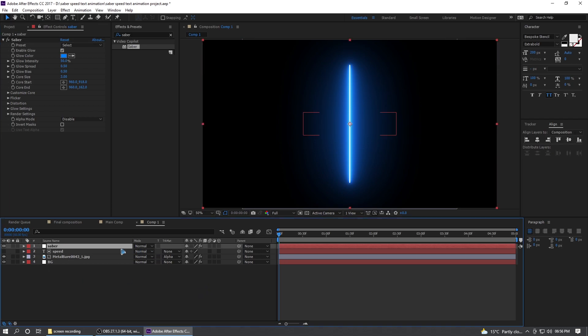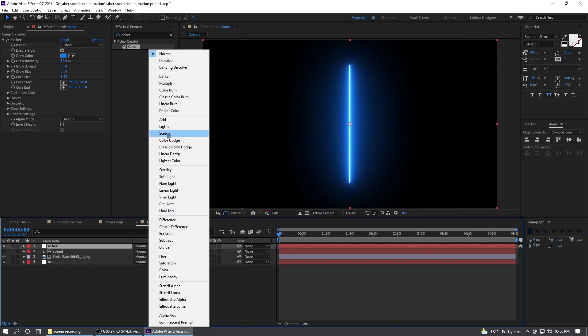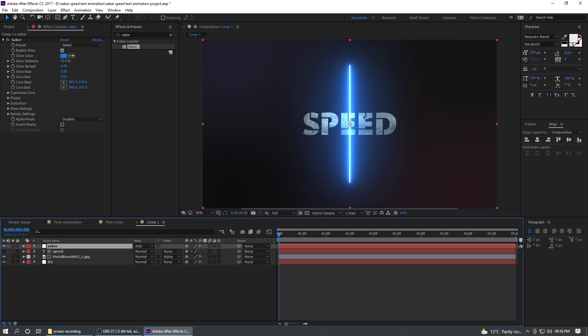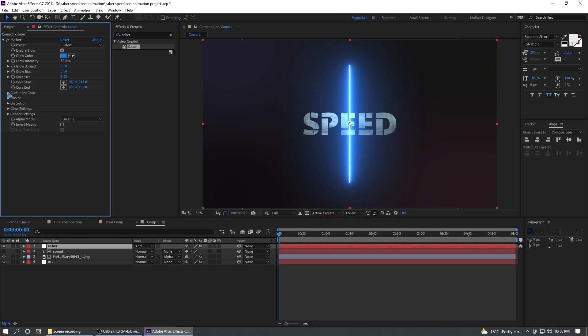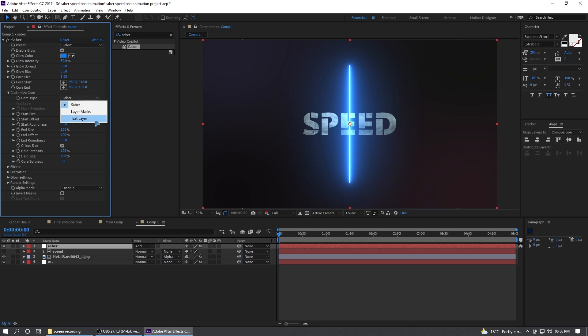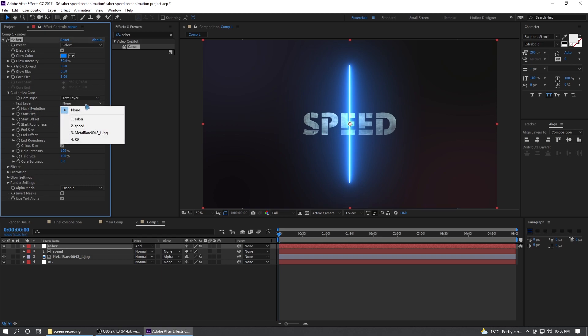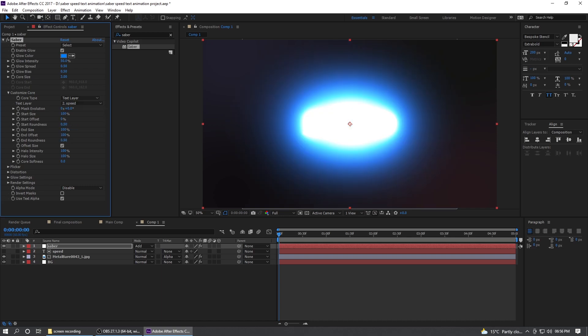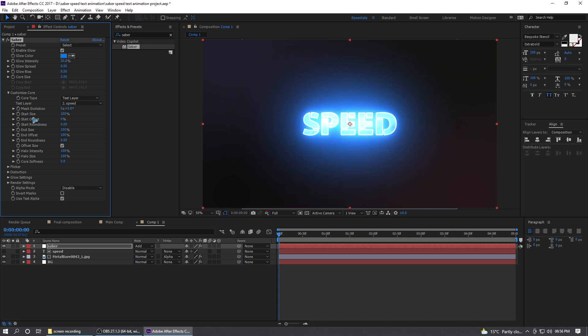So once you added that, change this blending mode to add and you can see here. All right, let's go inside these effects controls and collapse this customized score. Change this score type from Saber to text layer and in the text layer, you can select the text layer, which is the speed. And right away, you can see here.